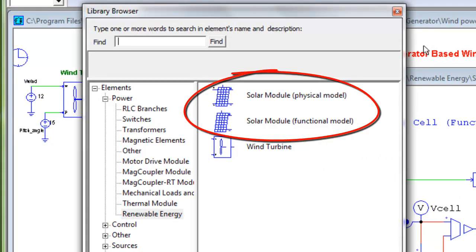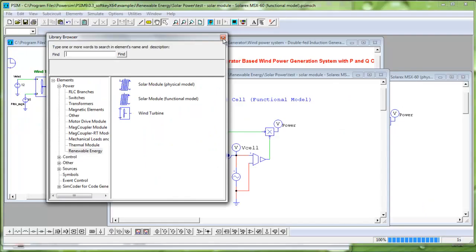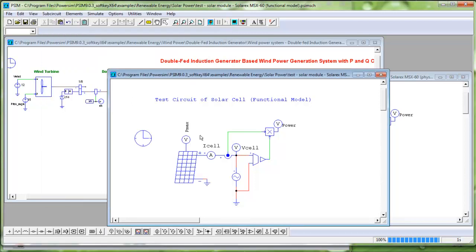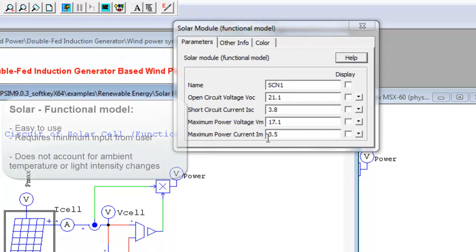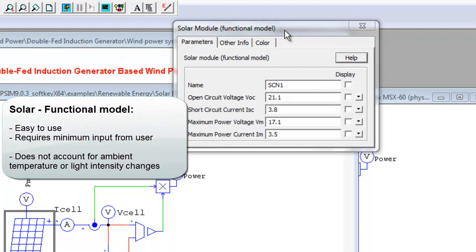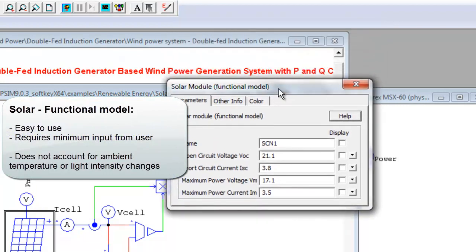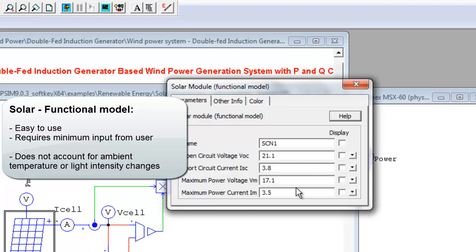First, let's look at the main functions of the solar module models. There are two models provided, the functional and physical models. The functional model requires only minimum input from the user, making it very easy to use. However, it does not account for light intensity change or ambient temperature changes.